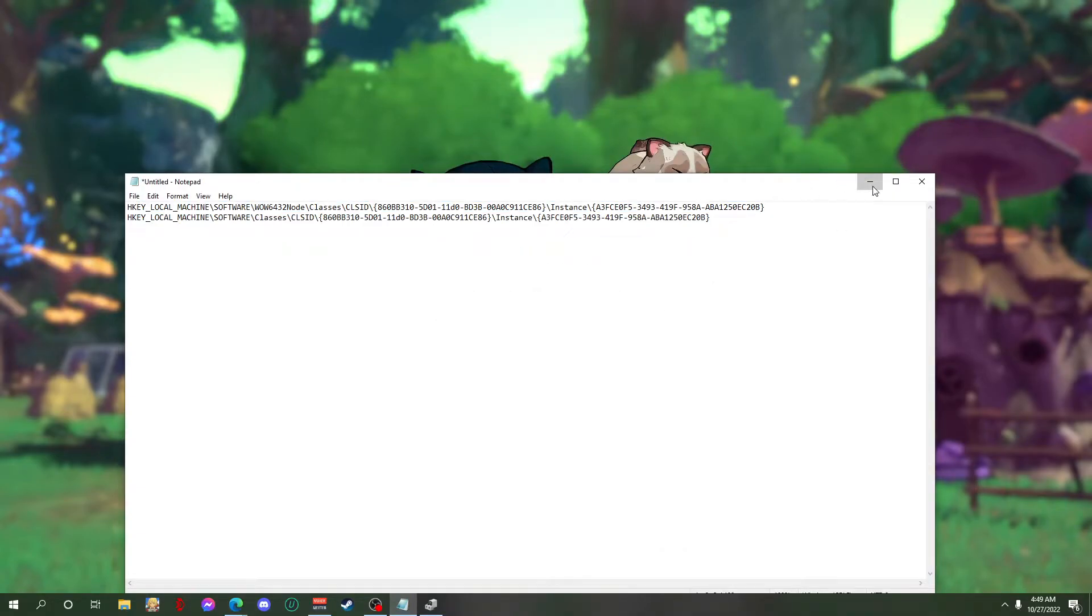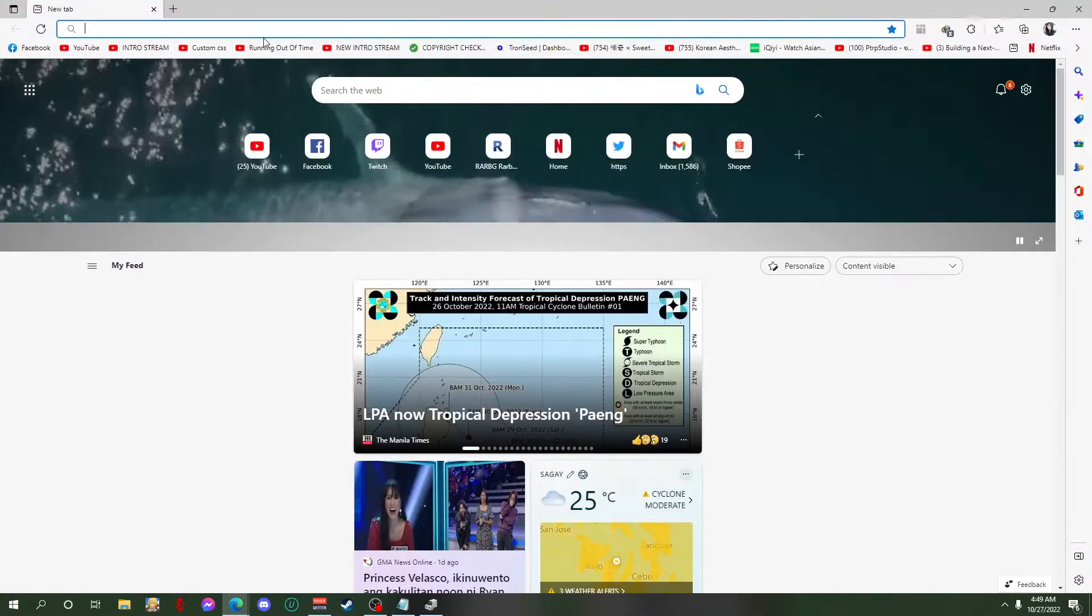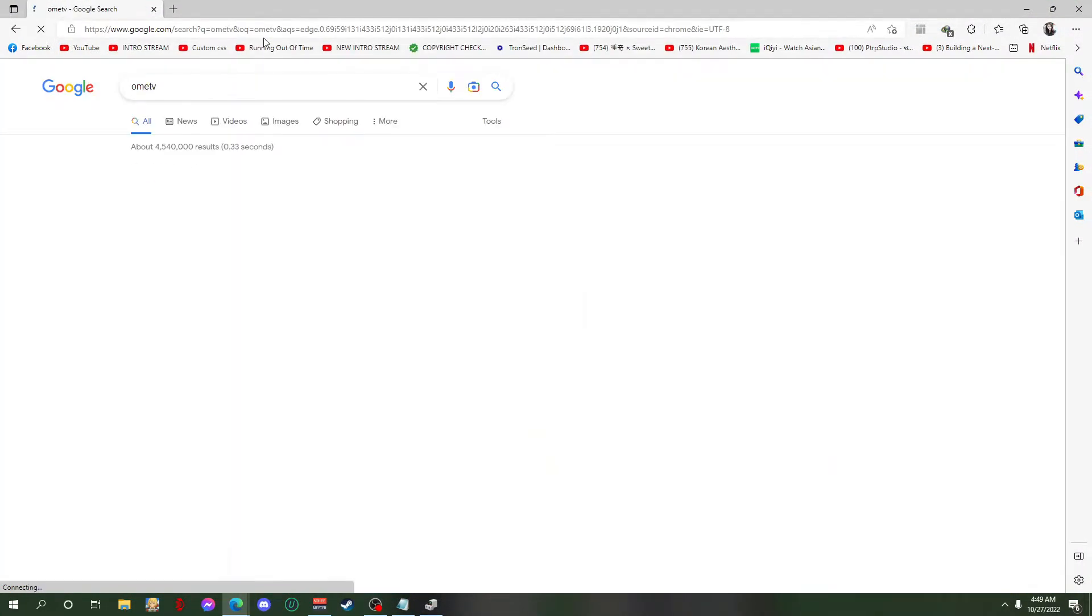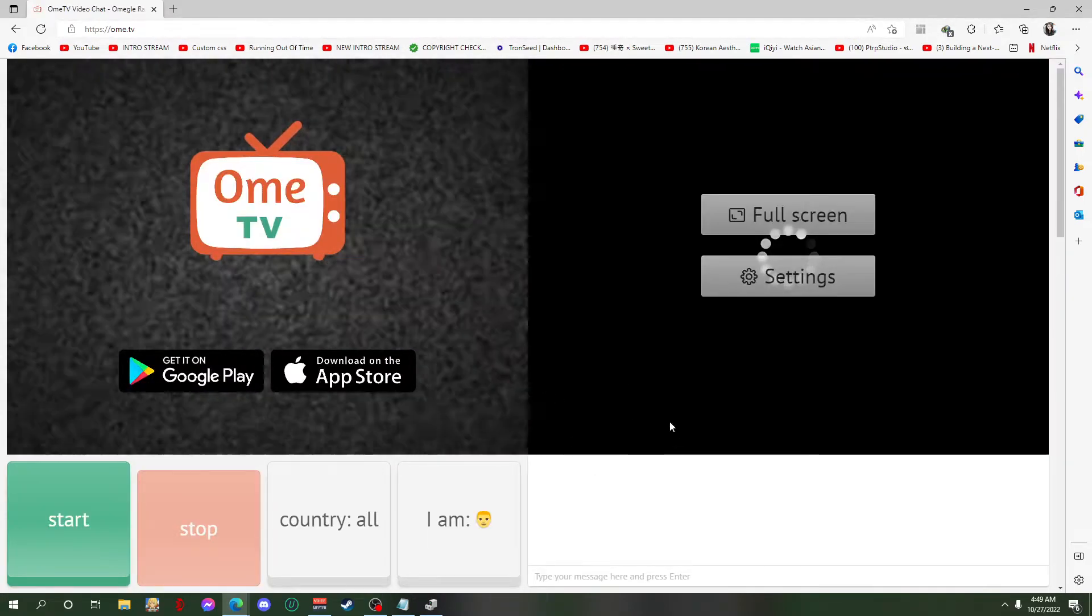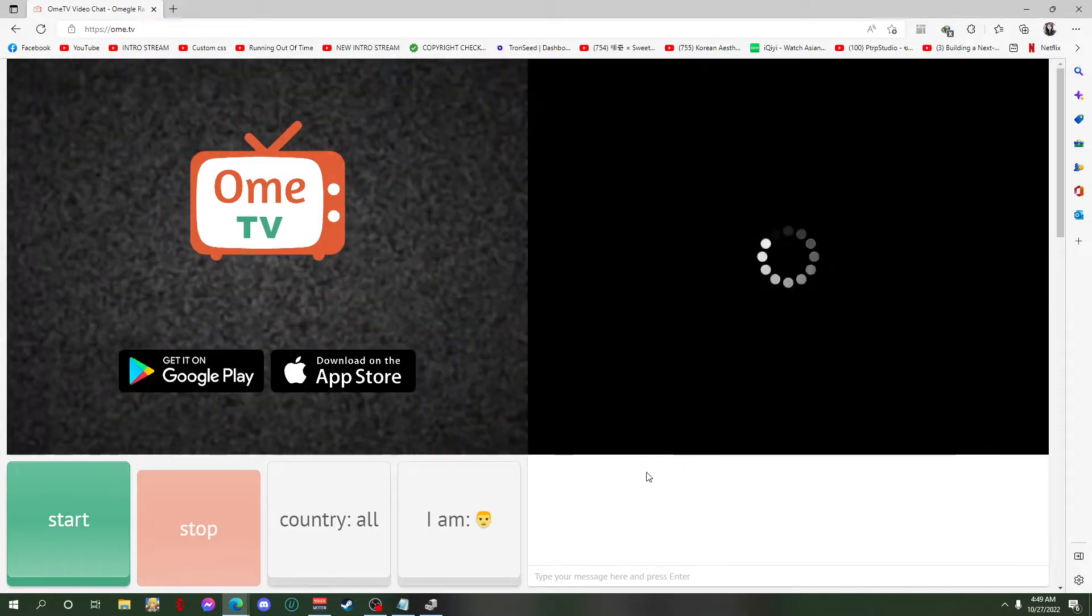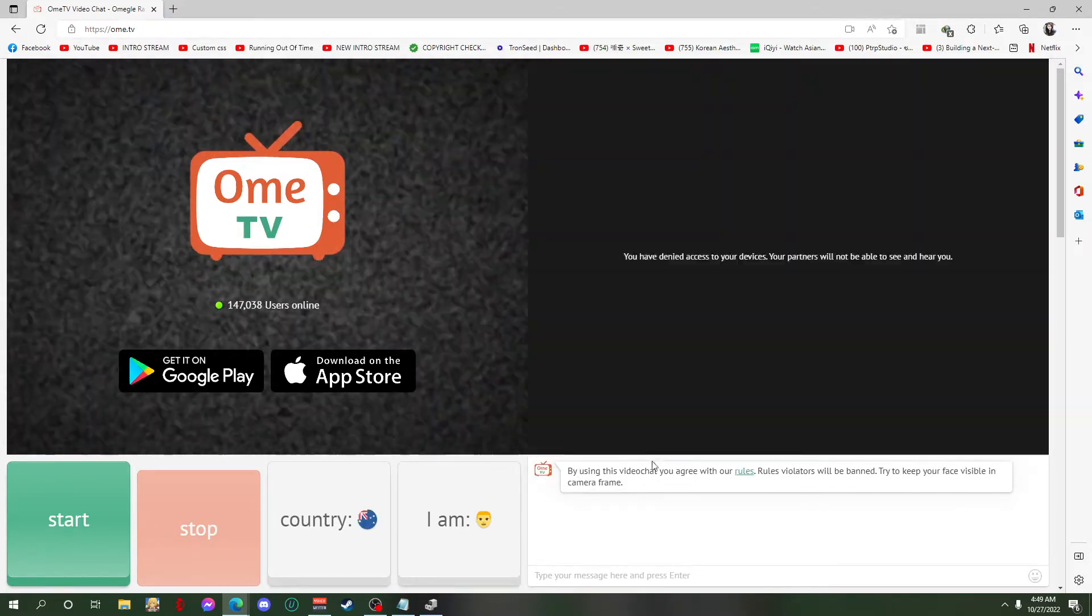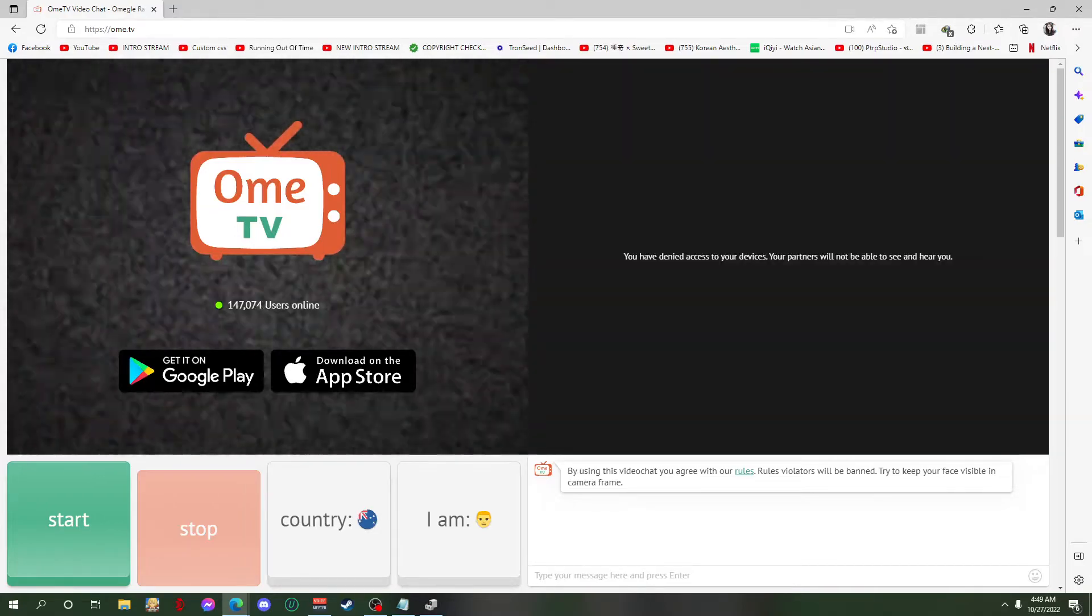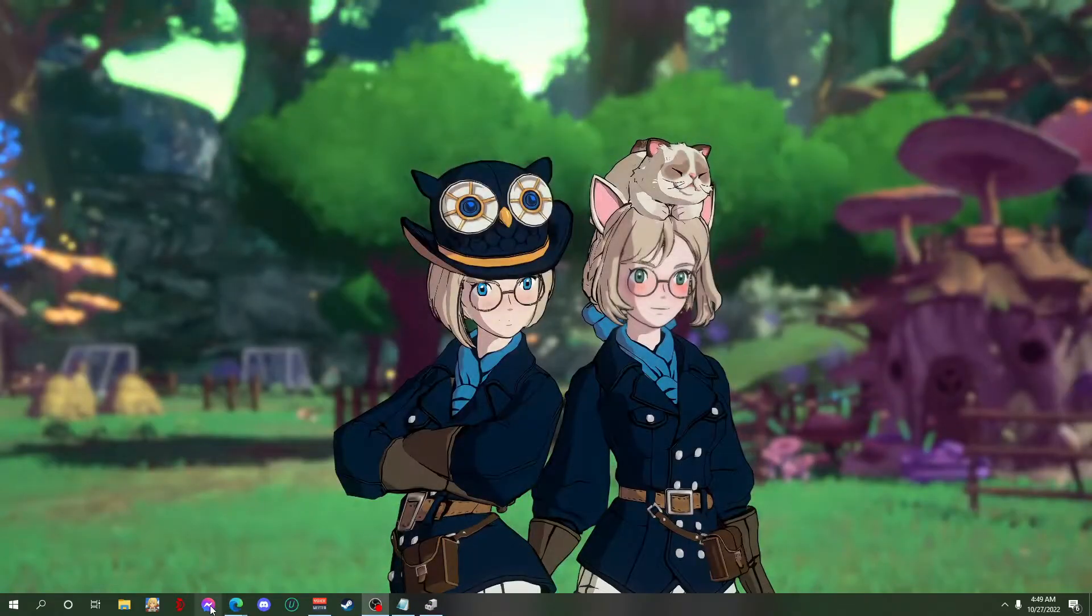That's done. And then let's check on Ome TV and then it's gonna show here that you can select the camera now. If you cannot see this, you just have to restart your browser.